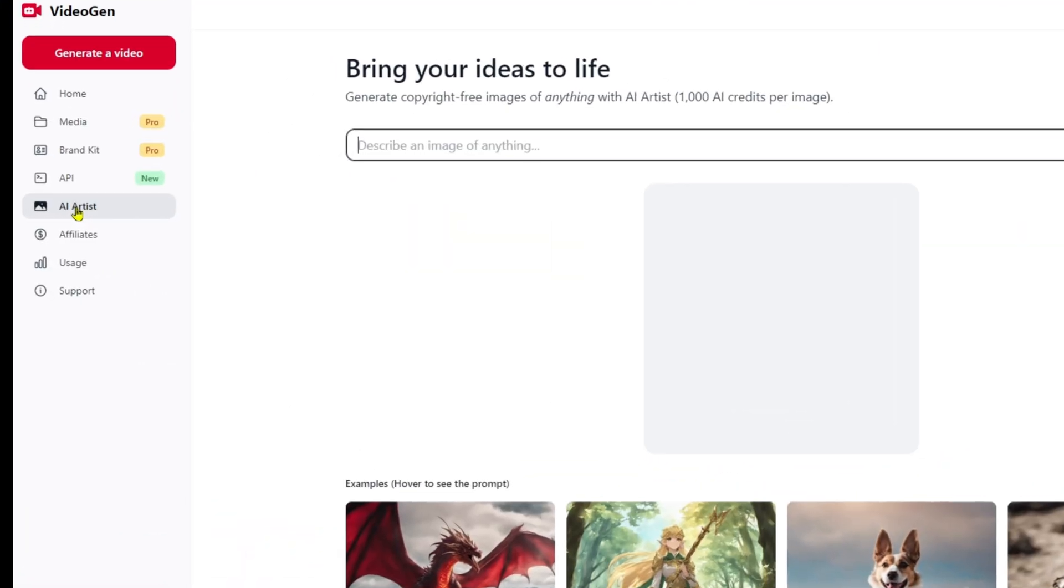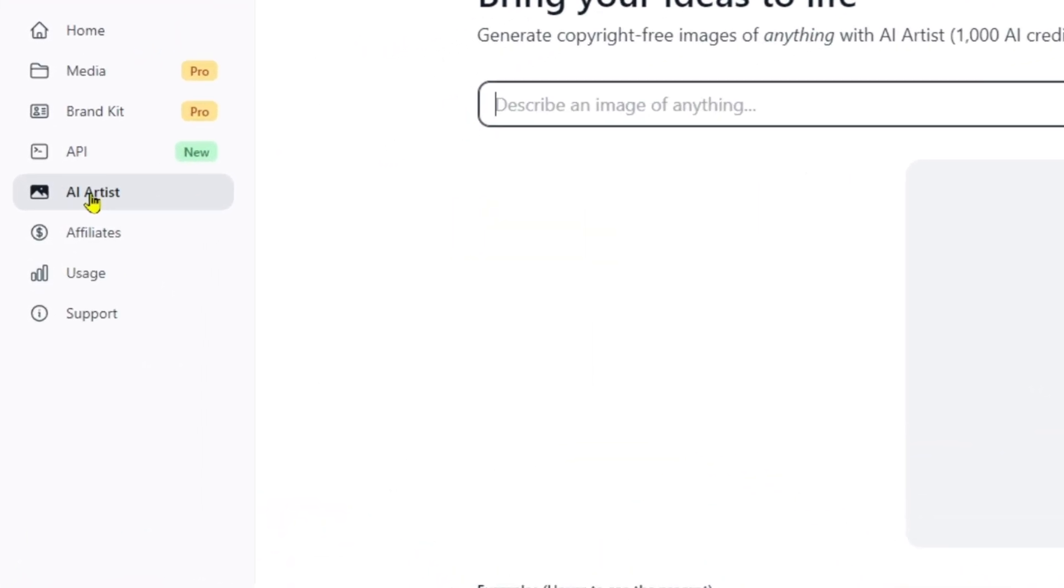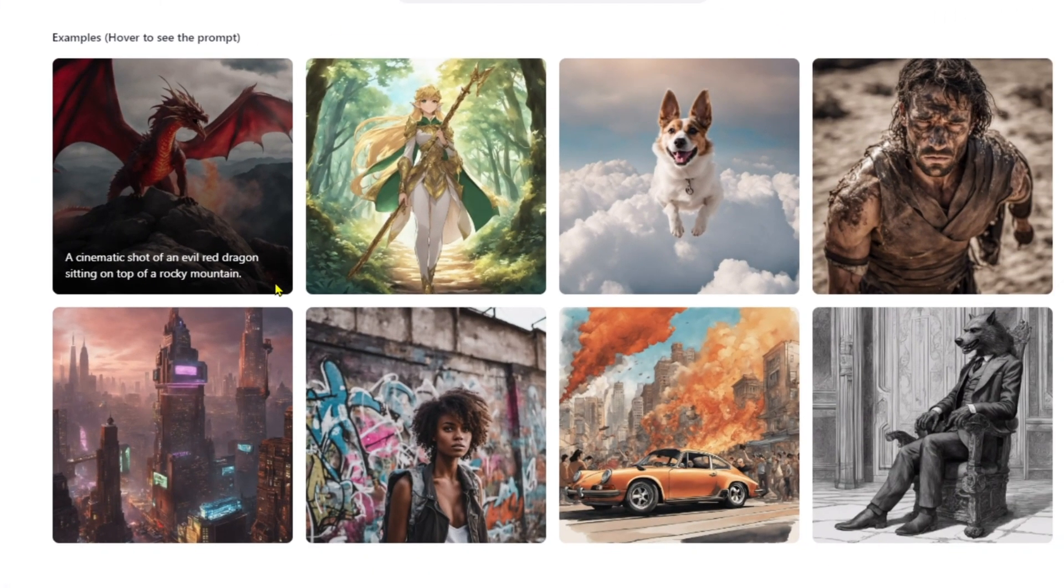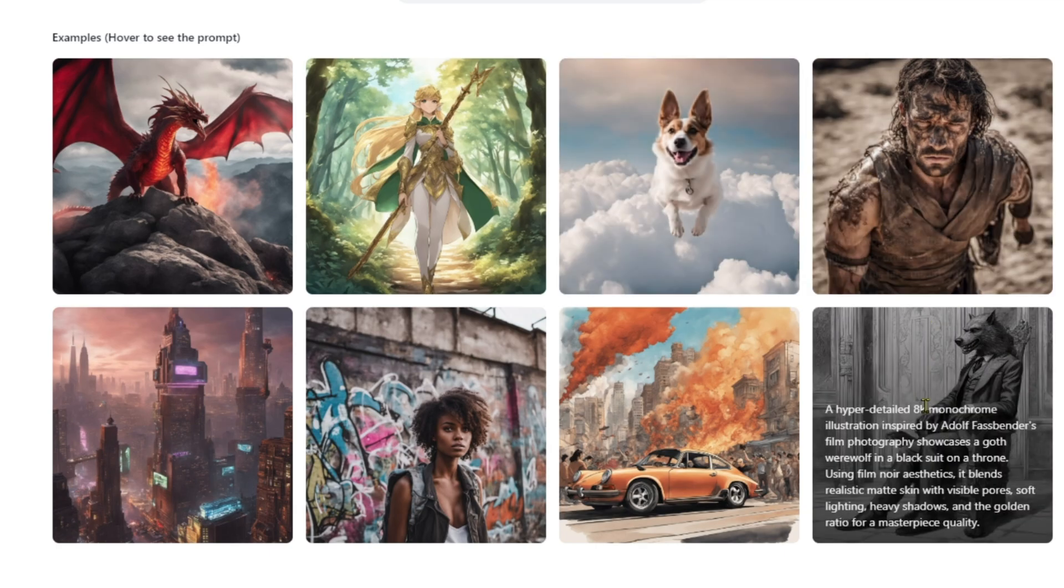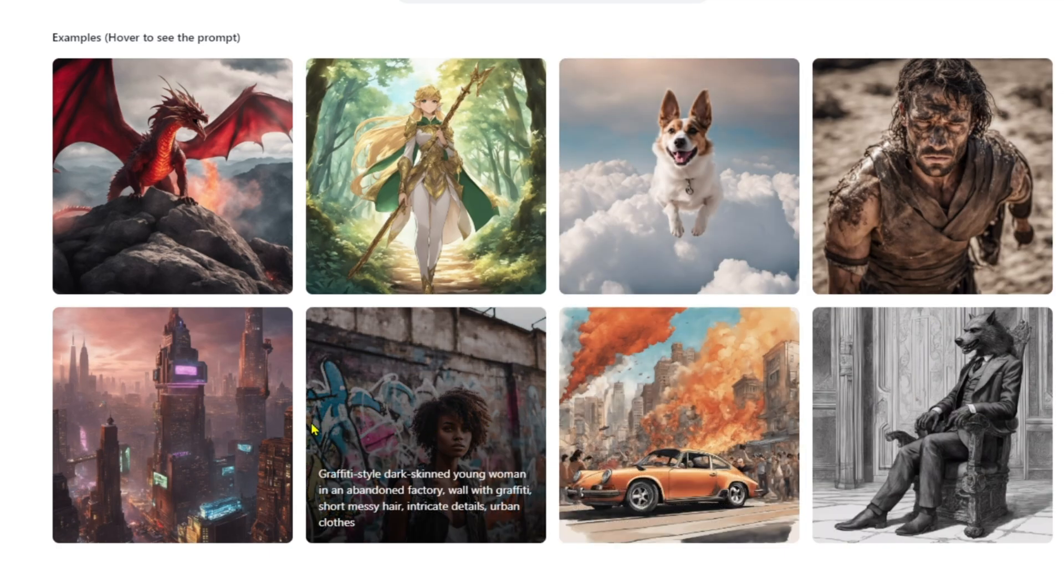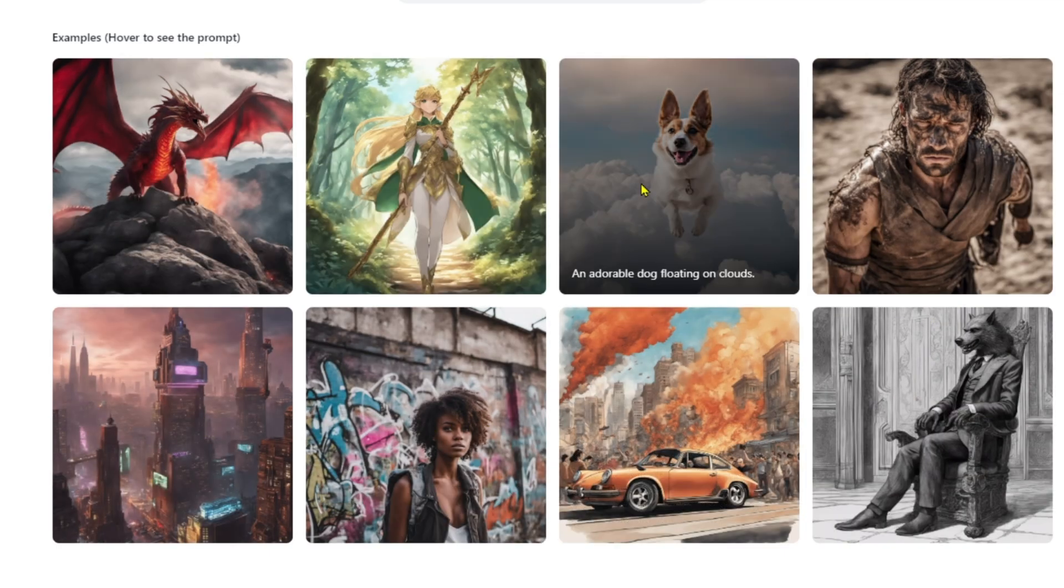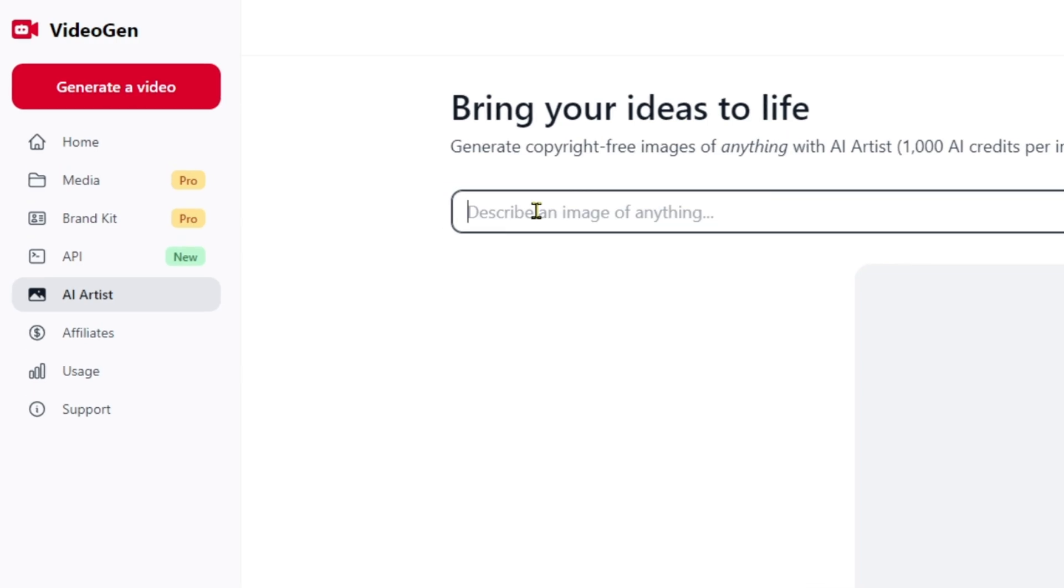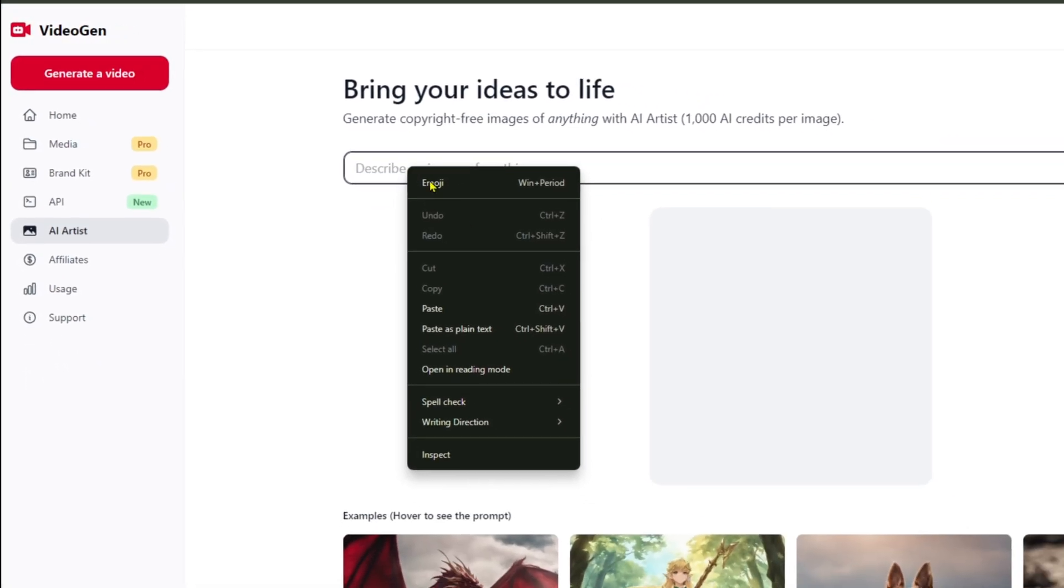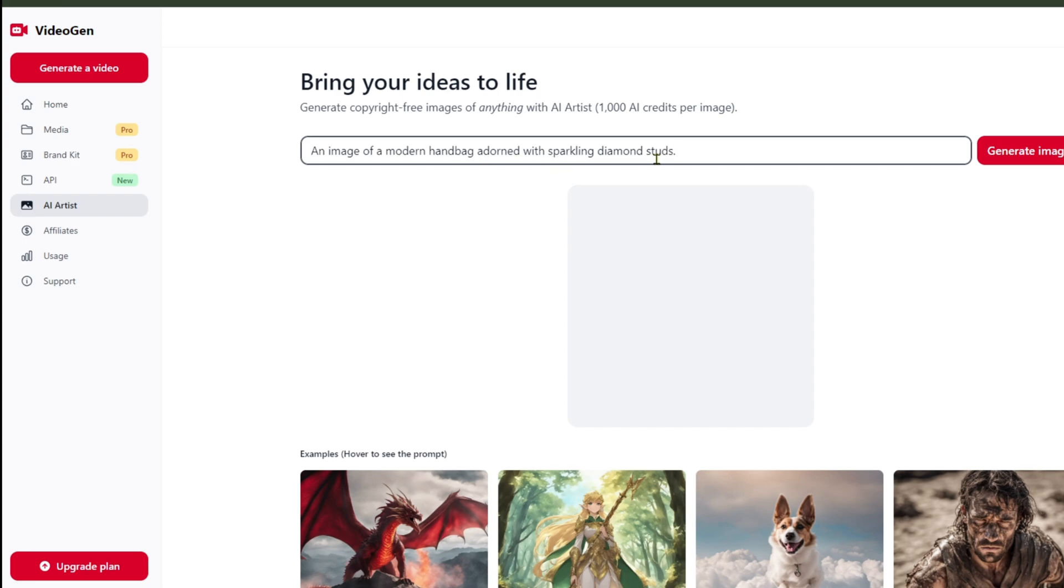Now, let me show you something I haven't mentioned yet. This software also features an AI Artist tool. When you click on it, you'll see a selection of available images. You can hover over each image to view the prompts used. Some images were created with just a simple command, yet they turned out beautifully. I'll input the command: an image of a modern handbag adorned with sparkling diamonds. Remember, the more detailed your command, the closer the generated image will match your vision.